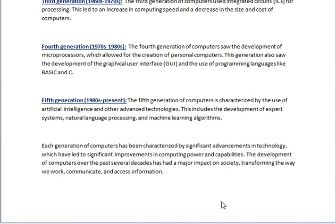Each generation of computers has been characterized by significant advancements in technology, which have led to significant improvements in computing power and capabilities. The development of computers over the past several decades has had a major impact on society, transforming the way we work, communicate, and act.